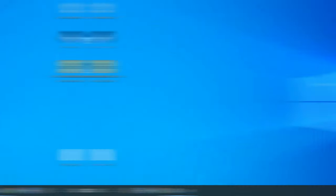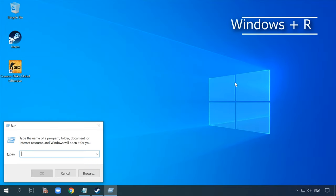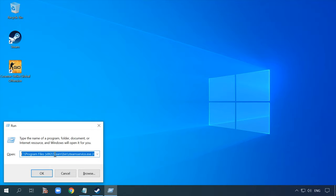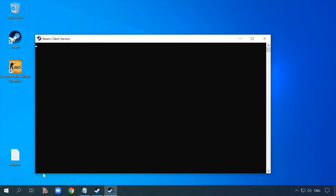Also, here is a command that could be useful in dealing with the problem. Open the Run window by pressing the key shortcut Windows + R and type the following command. Here we show the default path to the application, so if the path is different in your case, you should use what your computer shows, not the default line that we showed as an example.